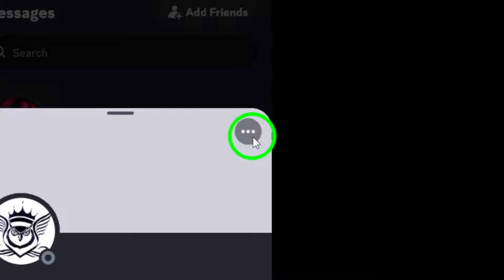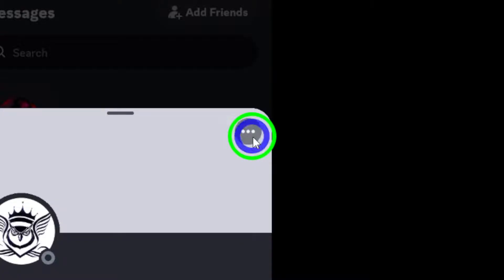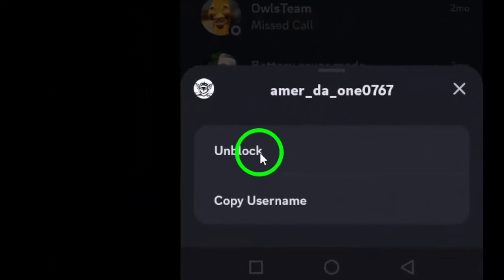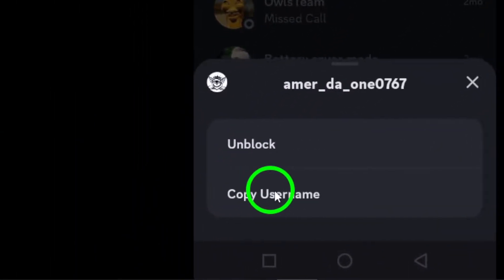Look for the three dots located at the top right corner of the screen. Tapping on these dots brings up more options for managing your interactions with this user.